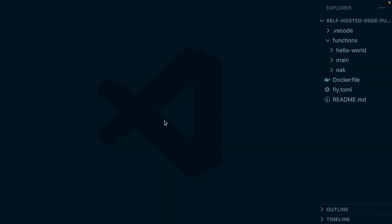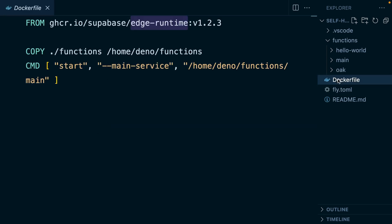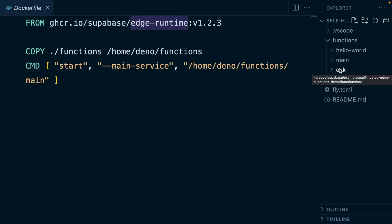Let's get into it! Here I have a basic project with a few functions I want to host on Fly.io. We can use Docker for this, so let's have a look at our Dockerfile. Our image is using the latest version of the Supabase Edge Runtime, then we're copying all of our functions — Hello World, Main, and Oak — and then when we receive a request, we're going to run the command to start our main function.